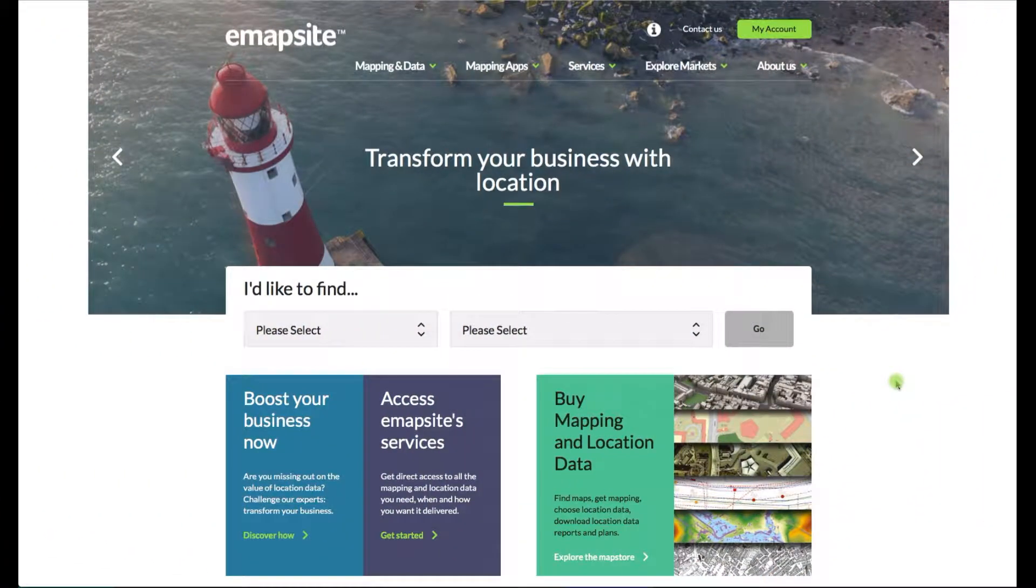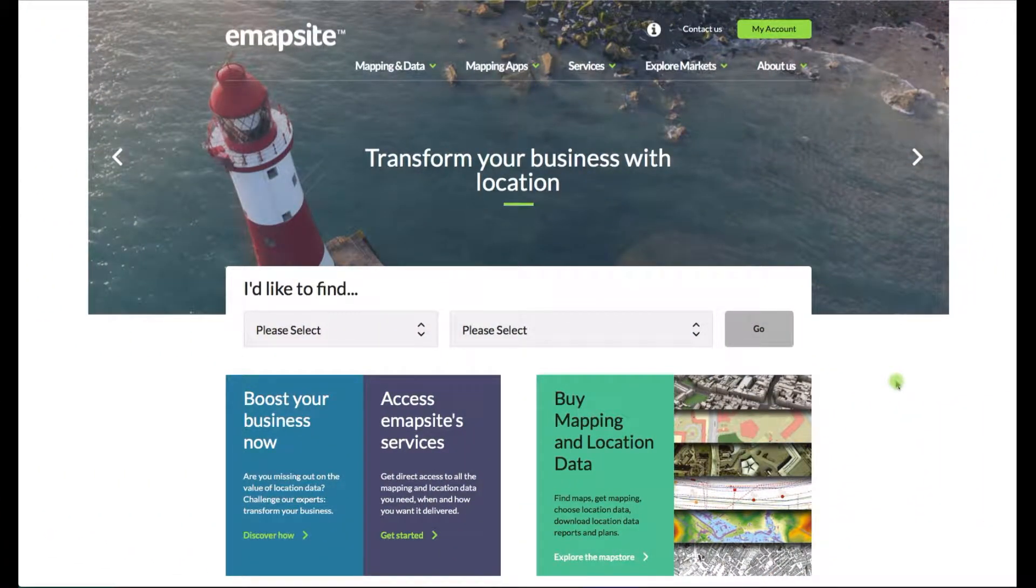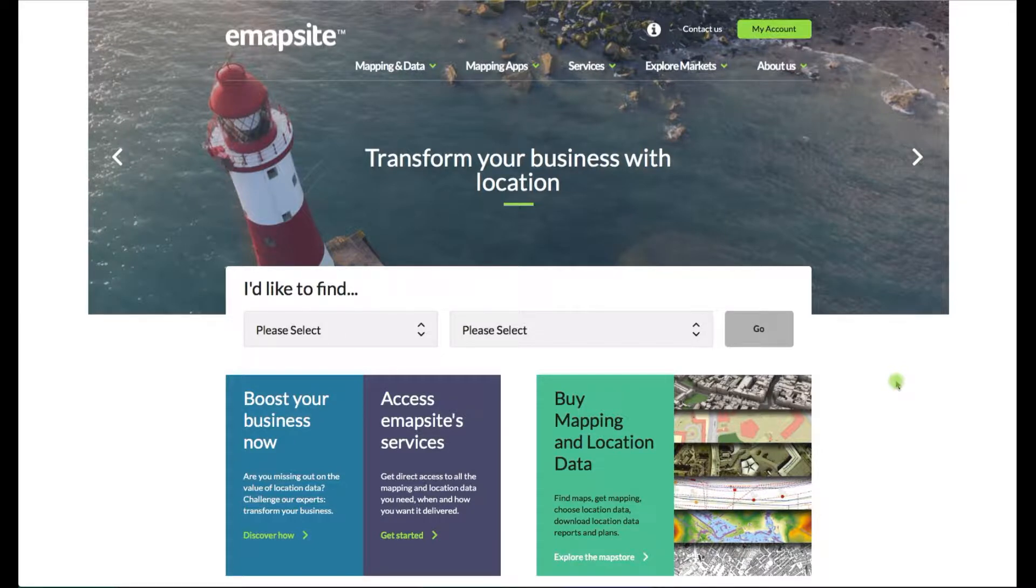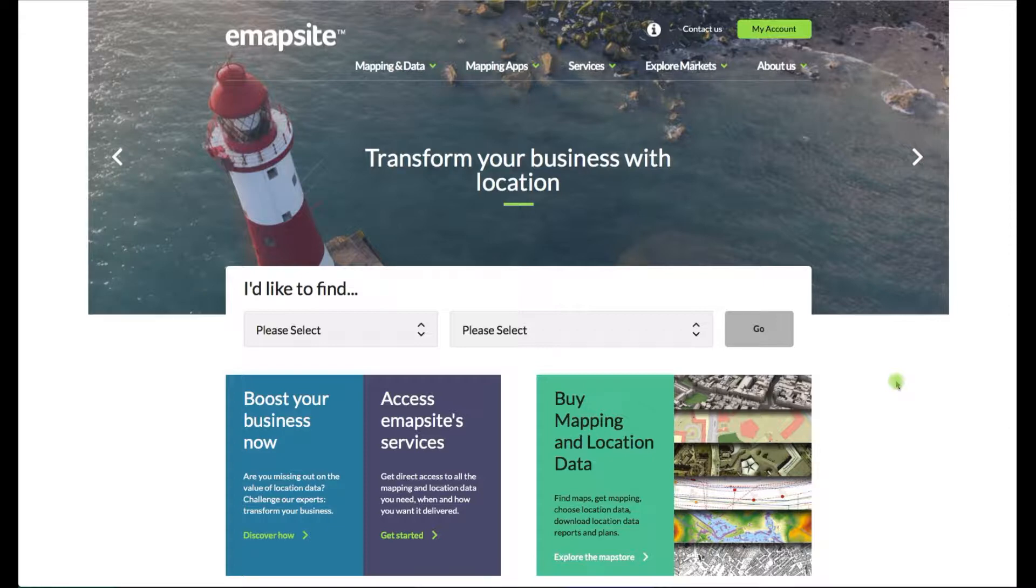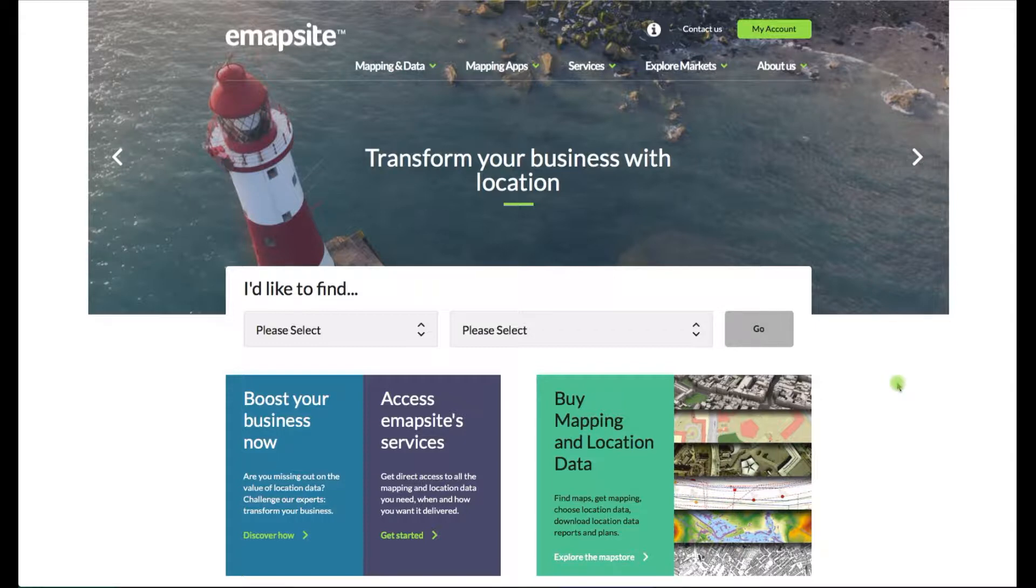Hello and welcome to emapsite. This is a quick tutorial video to help you edit your purchase plan. Perhaps you've ordered one already with emapsite, maybe you've not added a red outline band of your site for example and you need to rectify that. You don't need to buy a plan again - you can edit that free of charge.